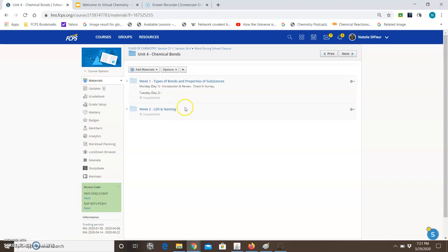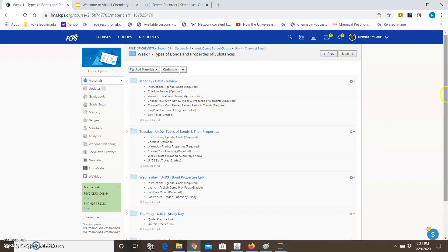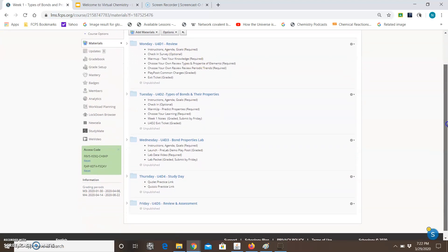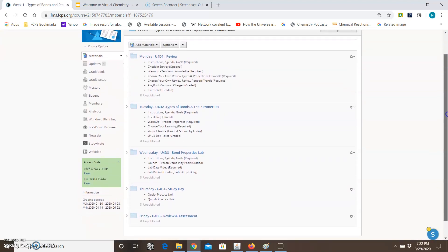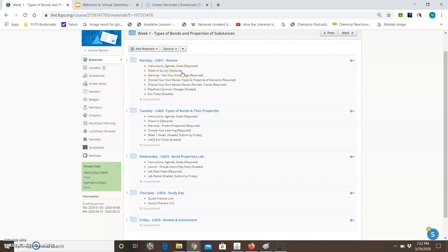So unit 4, which is currently not published but will be published by Monday, if you click on unit 4 you will see week 1 and that's the week that we are currently in. So first thing you want to do is you want to open it and you will notice that when you open it it has folders for each day of the week Monday through Friday. You will also notice that the folders have the items that are listed that are in the folders and it tells you whether the item is required, optional, or graded.